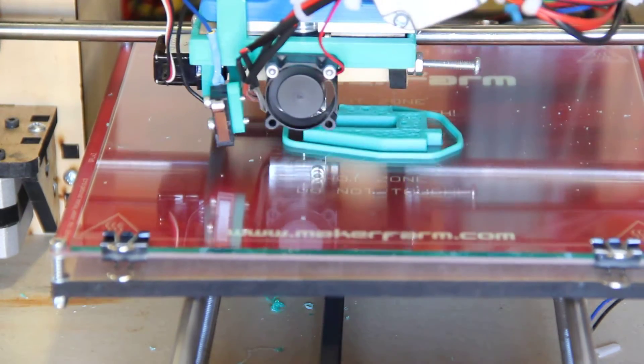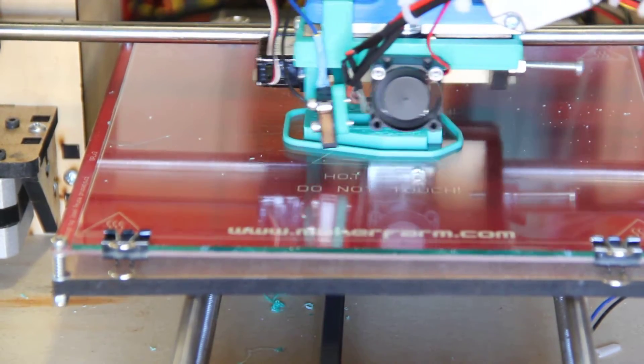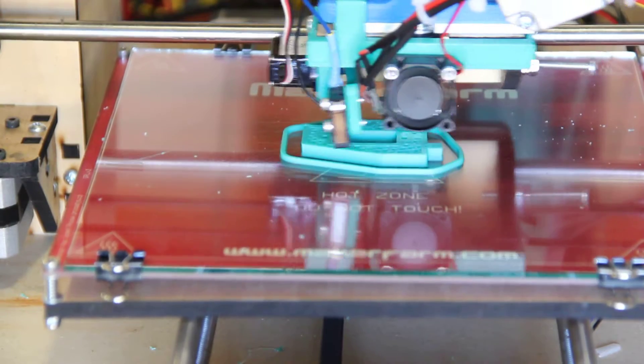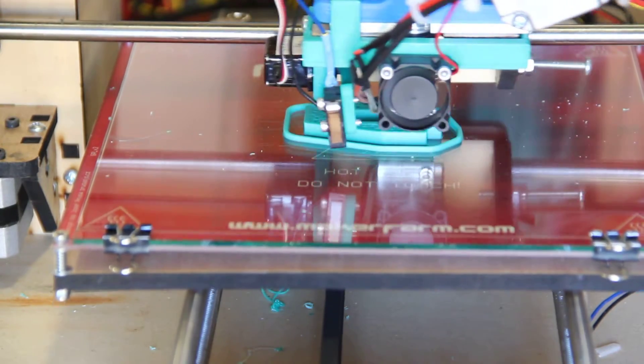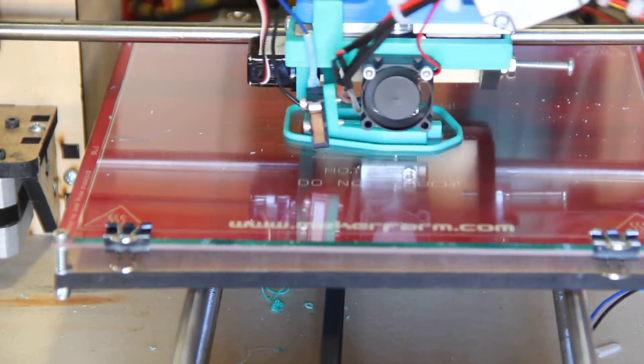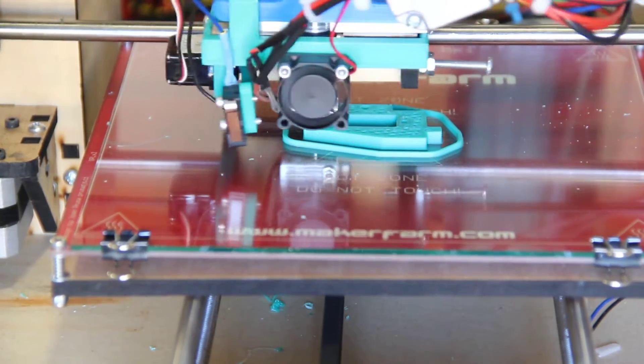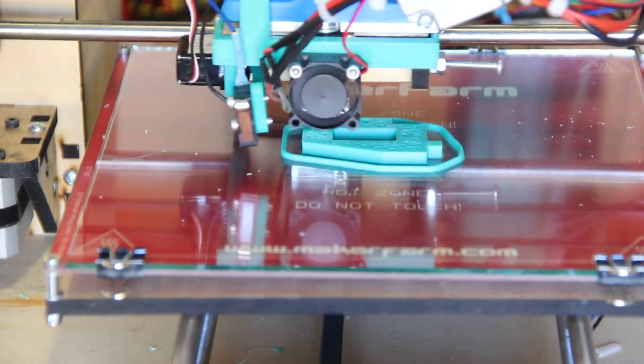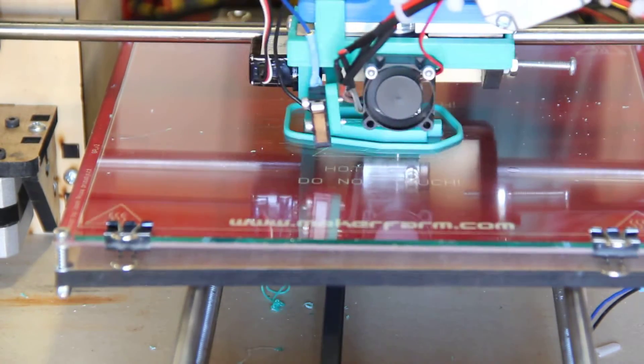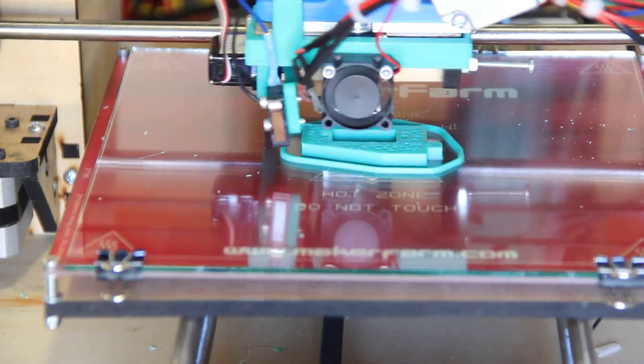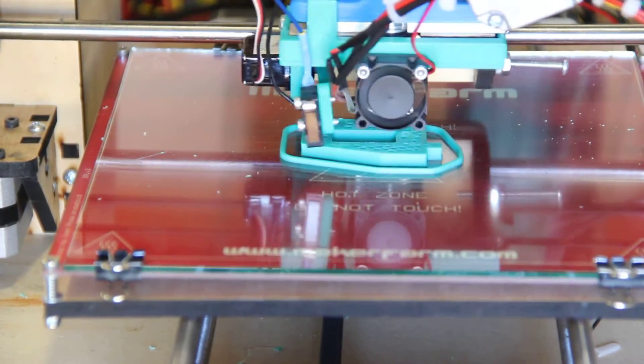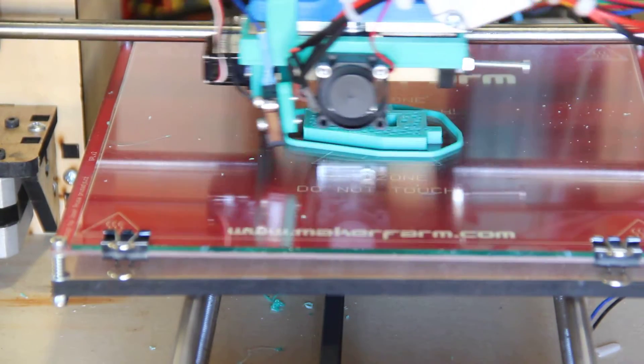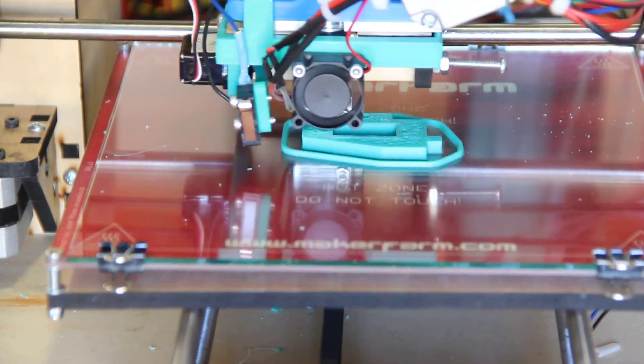Right now, it does have the 20mm fan that does need to be on all the time, which is a pretty common feature of just about any all-metal hotend. And if you saw the unboxing video, you saw that this hotend shows up essentially completely assembled. You just put the heater block onto the nozzle and tighten down one bolt, and you're ready to mount it.